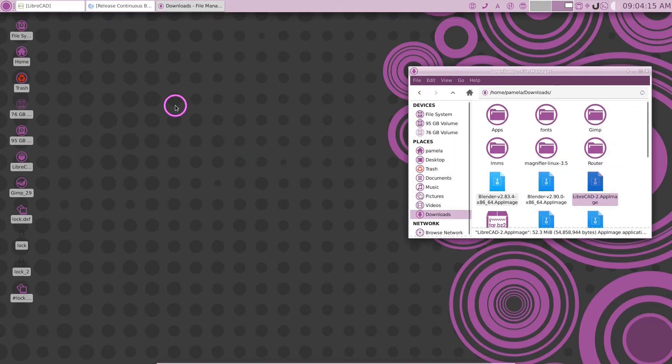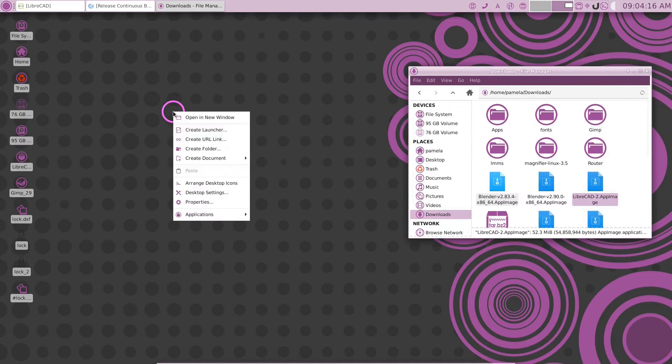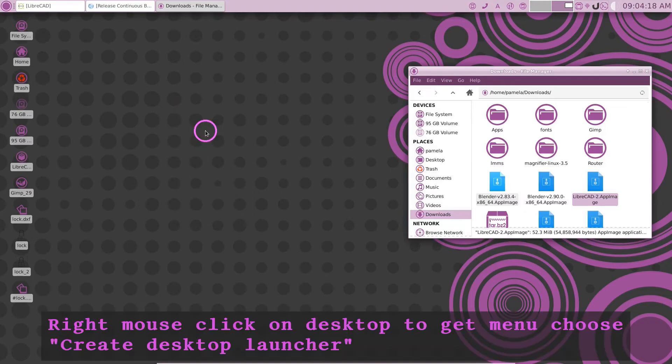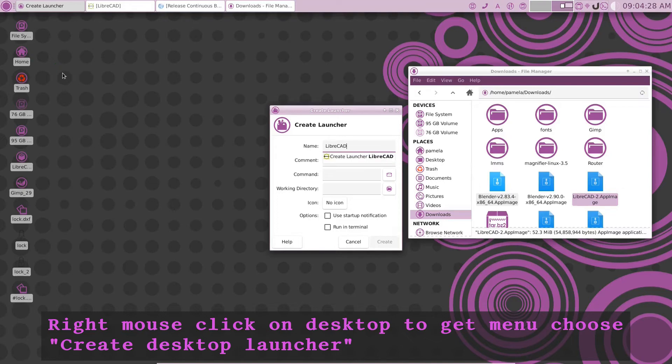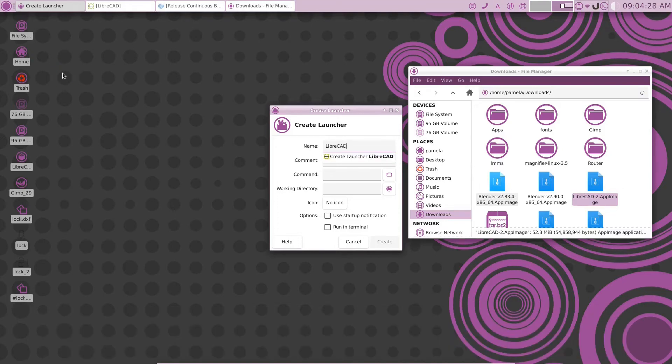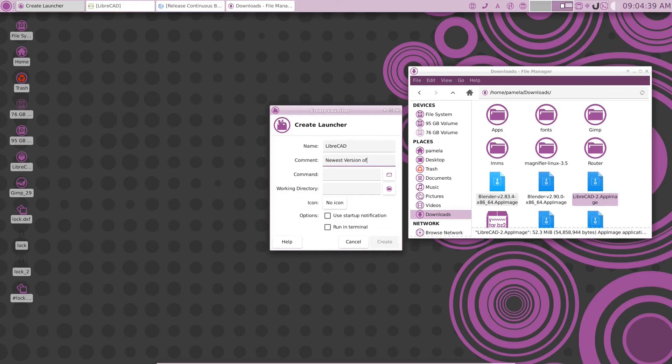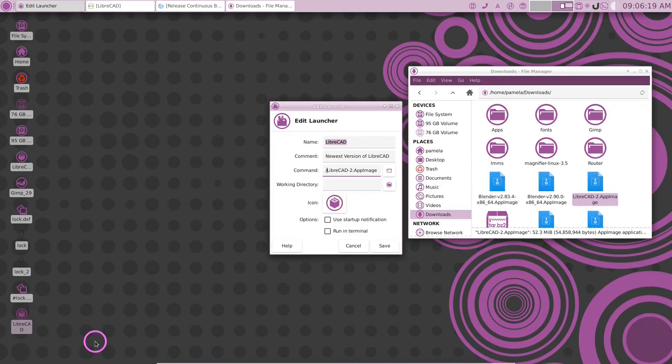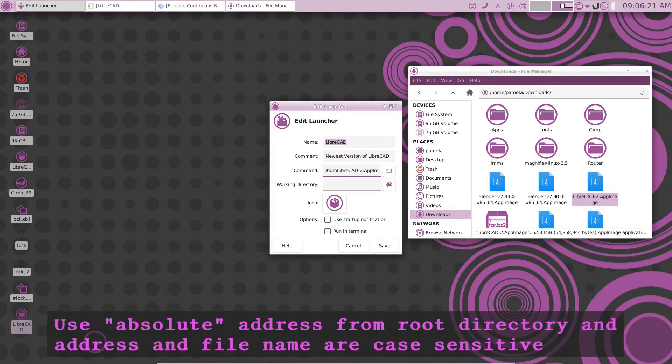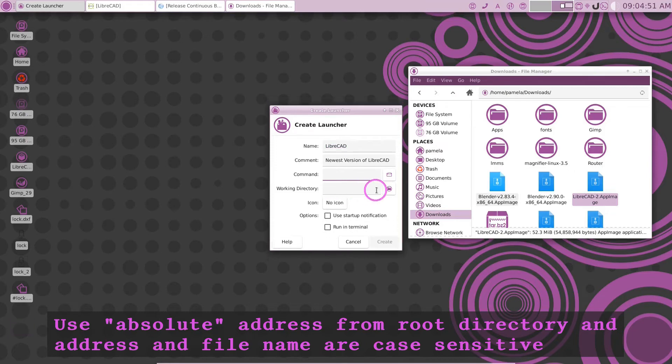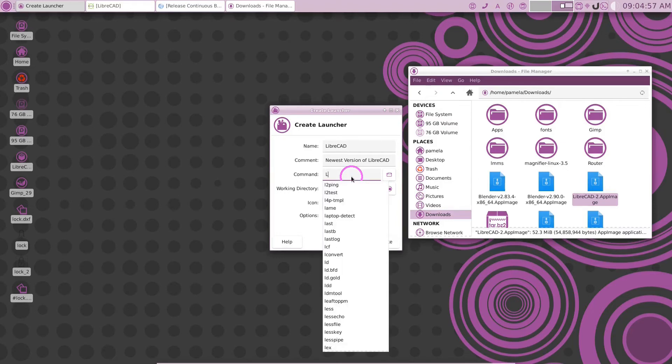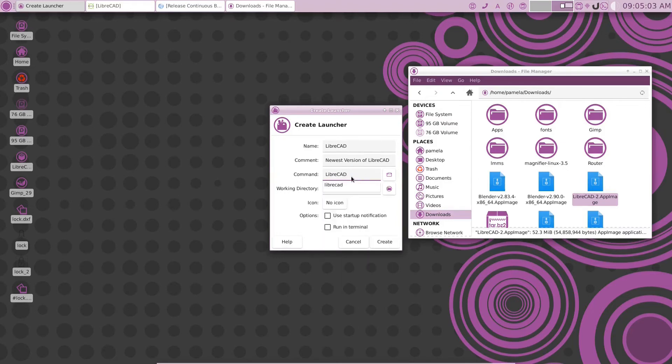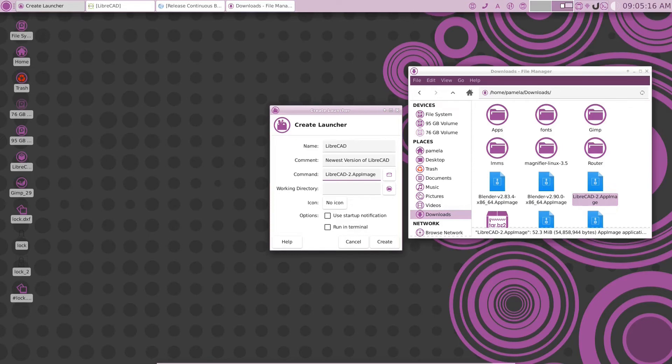Now click on your desktop here and say create a launcher. And if I call it LibreCAD, and I make a comment, maybe newest version of LibreCAD. Now the command is going to be the absolute path which is home downloads this here that we've renamed it to. And it's case sensitive. So, I'm going to go to LibreCAD-2 dot capital A capital I. That will be the command.